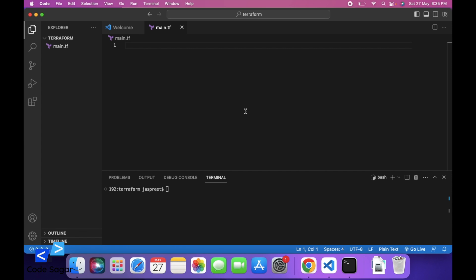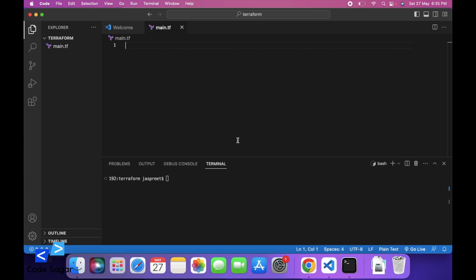So let's start with the video. First you have to install Terraform. I already have Terraform in my system, so we can check the version using the command terraform -v. You can see Terraform version 1.4.6 is already installed.